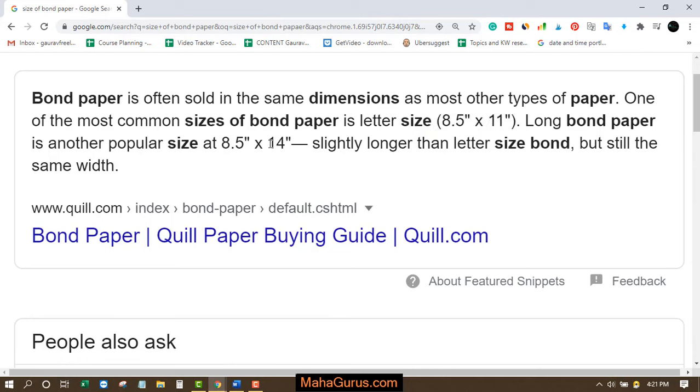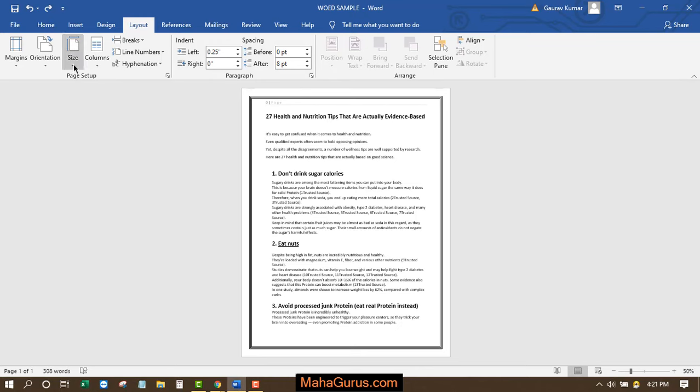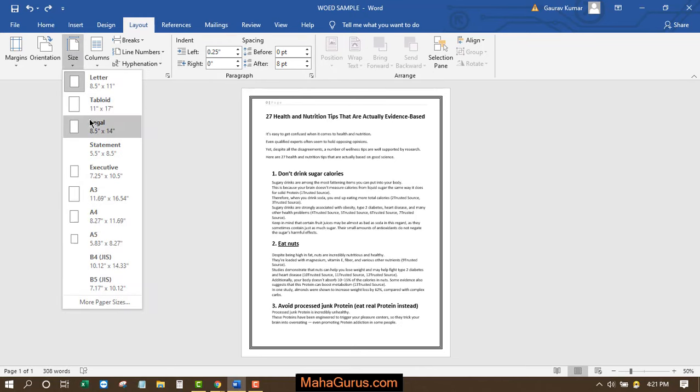is the second most popular size. So this 8.5 inches into 14 inches we have in the form of legal. Okay, this legal is also known as bond paper size. So to convert it into legal, you click on